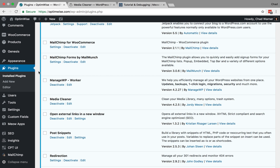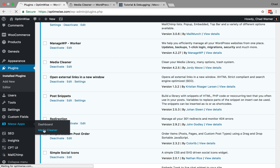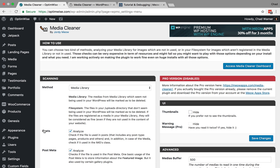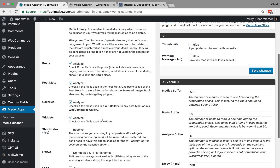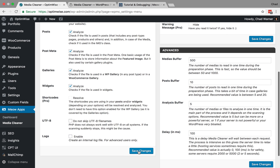Back inside of WordPress, first check the settings. Those are going to be here under Meow Apps Media Cleaner. I recommend checking these boxes for analyzing the different post types: posts, post meta, galleries, and widgets. That basically checks to see if the files are used within those areas beyond just the page content. Check those boxes and hit Save Changes.